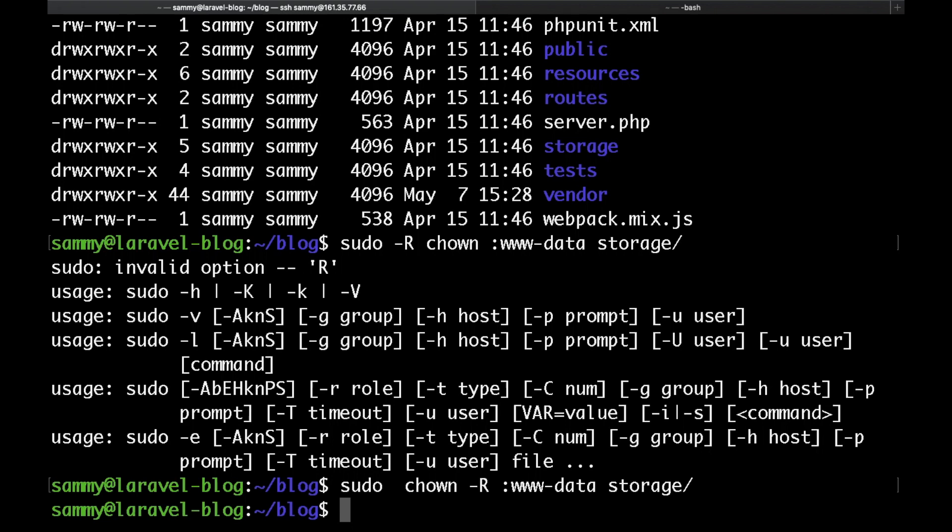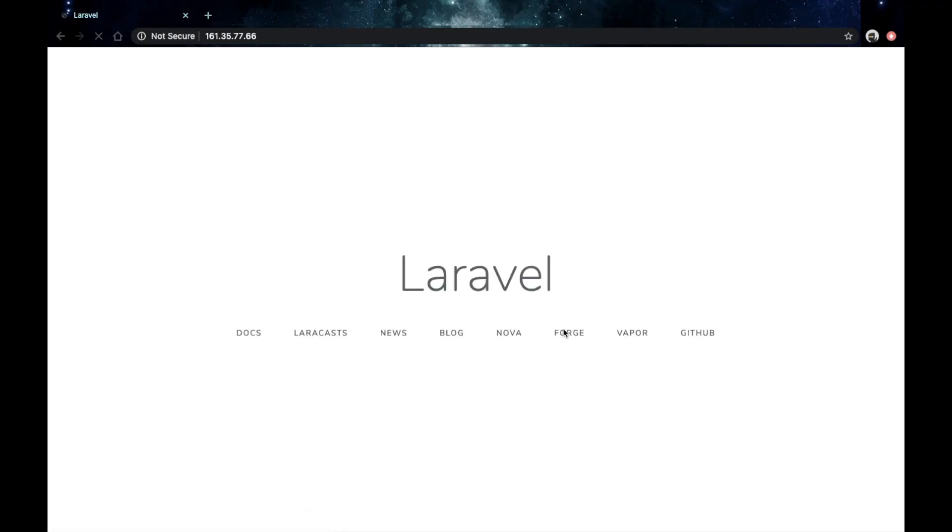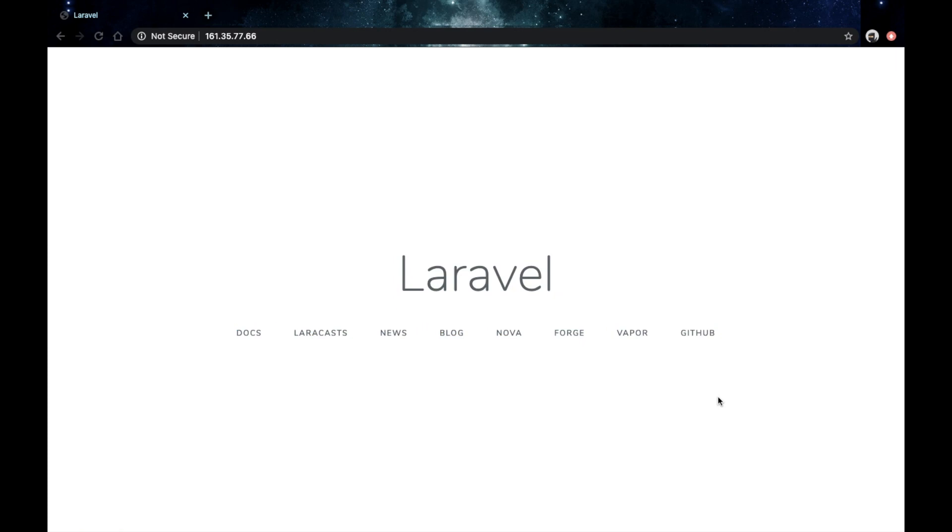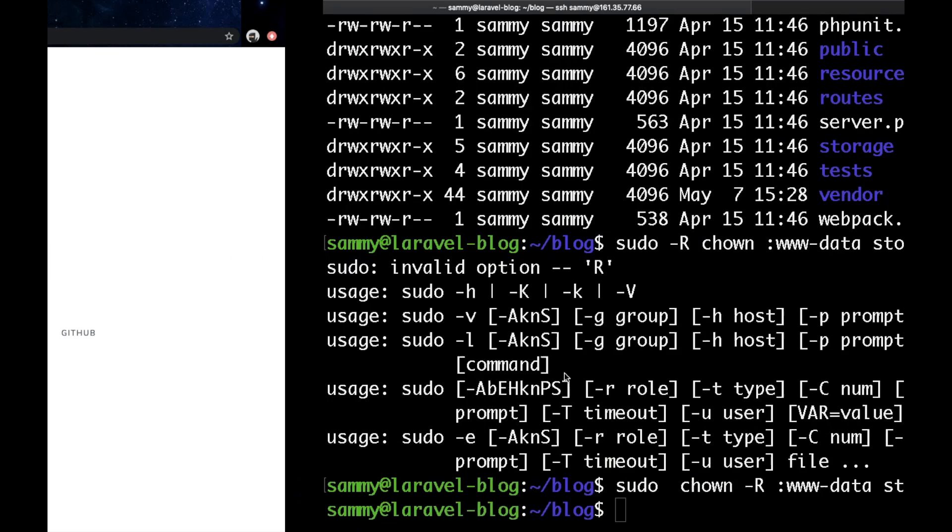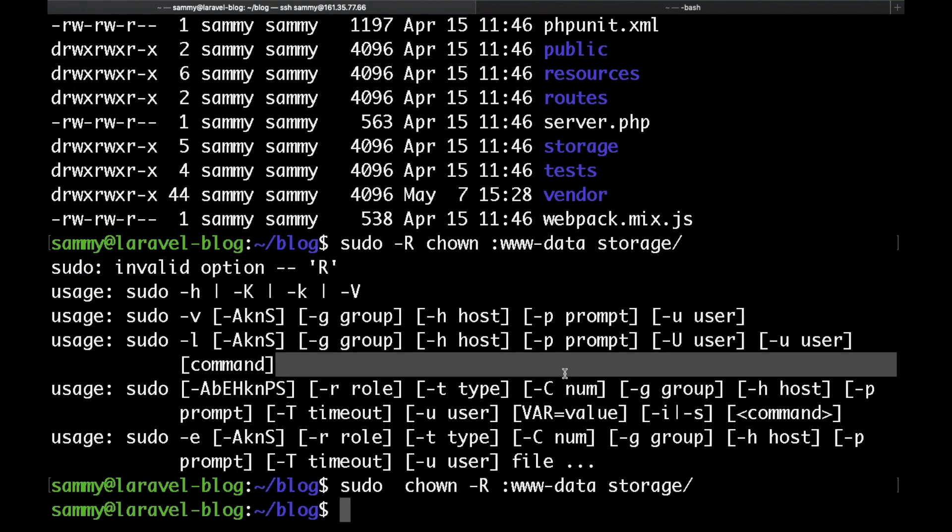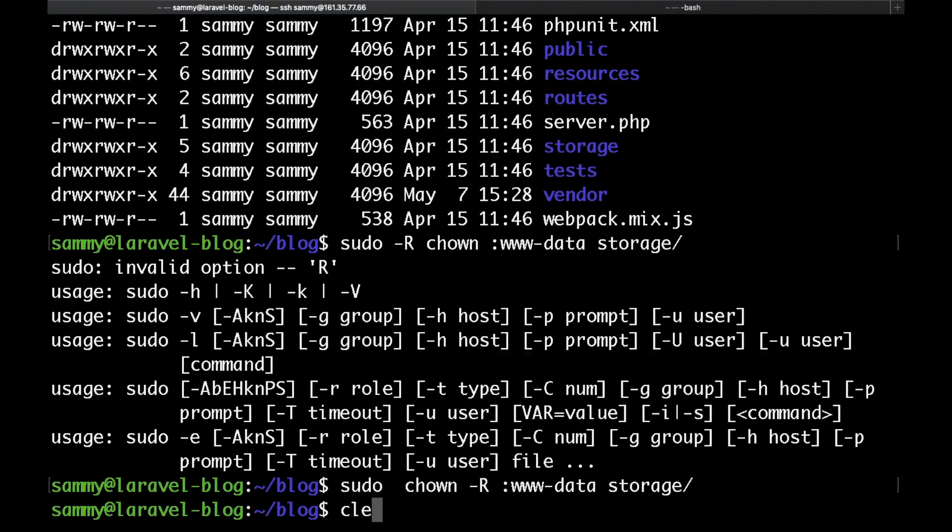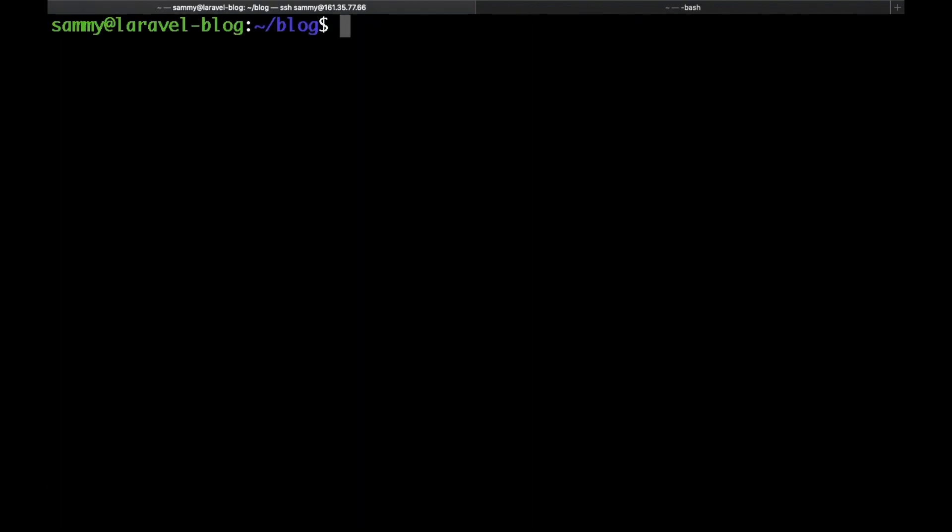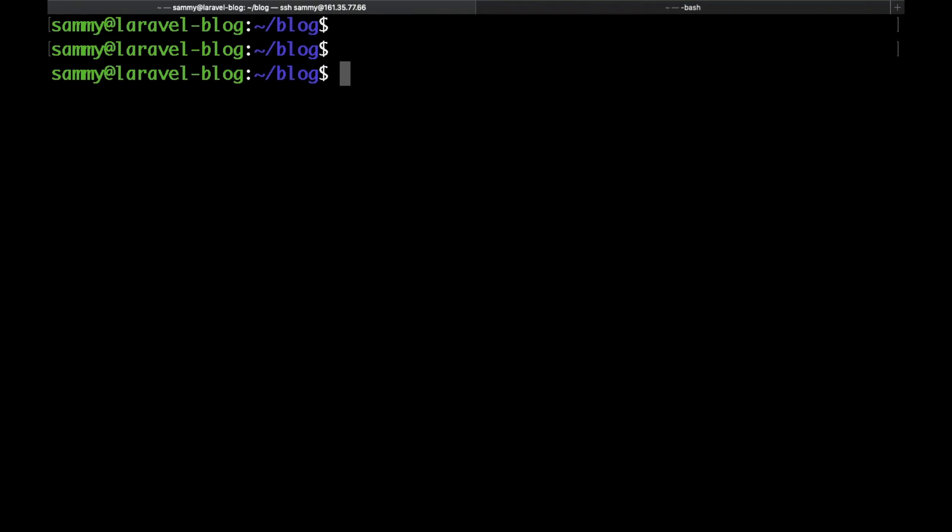If you head to your browser and hit refresh sure enough you'll get the Laravel welcome page which means that we have successfully installed Laravel. This is going to be pretty much it for this video. Now we have Nginx configured, Laravel installed and we are ready to move to the next video where we are going to install Voyager.